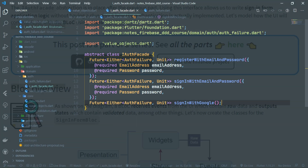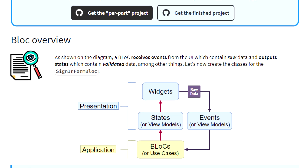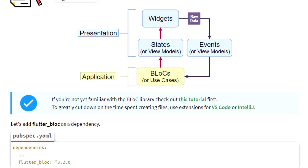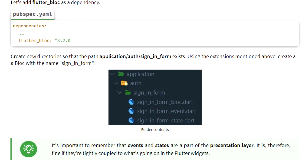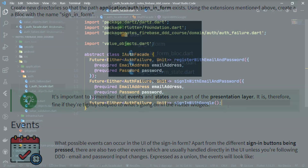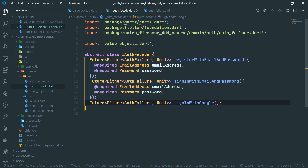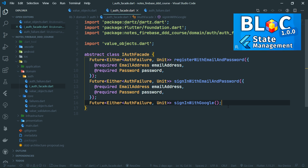Be sure to check out the written tutorial from the link in the description, where you can find all of the code written in this video, links to all of the explanations, and overall go through this lesson at your own pace. If you are not yet familiar with the BLoC library, I would recommend you familiarize yourself with it first before continuing with this fourth part of the tutorial series. I have a bunch of tutorials you can check out from the card in the corner regarding the BLoC library.